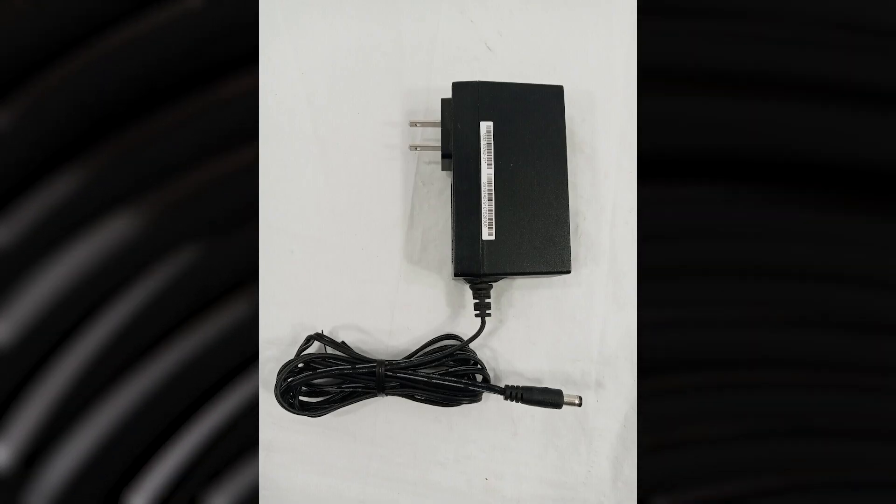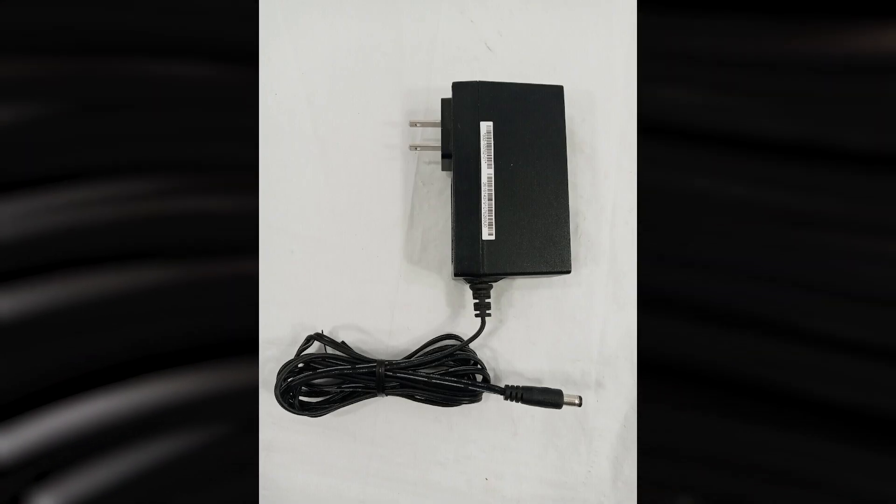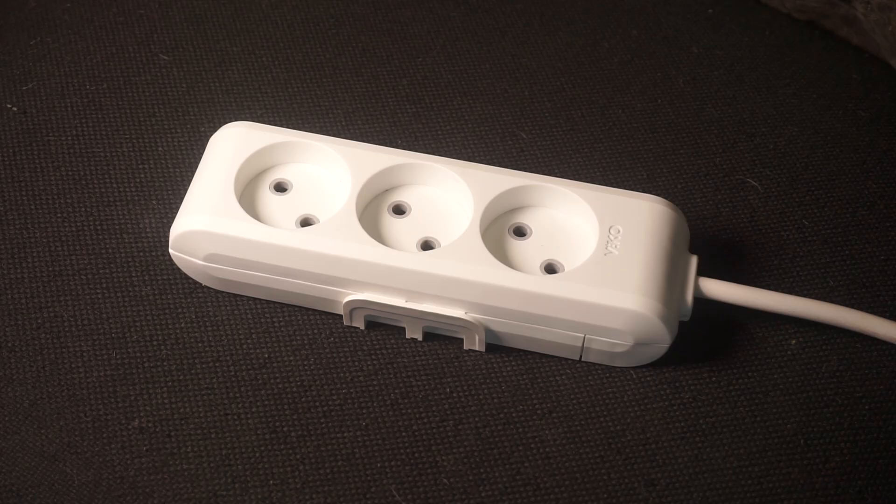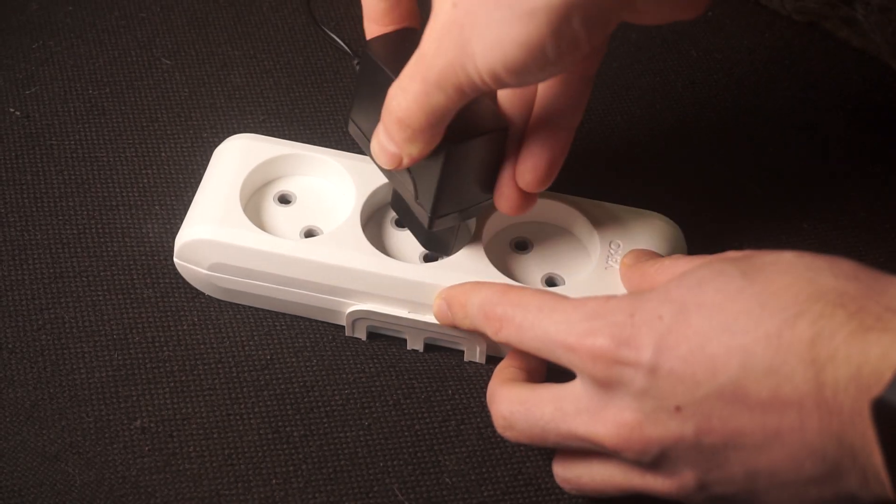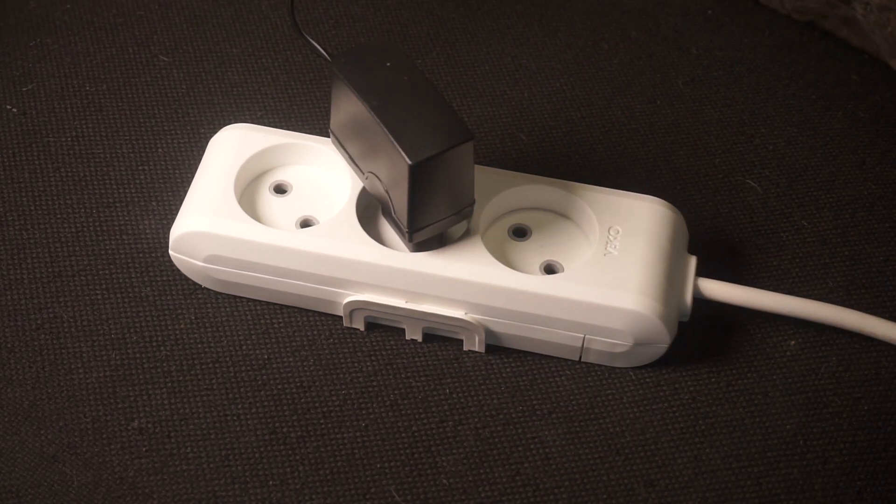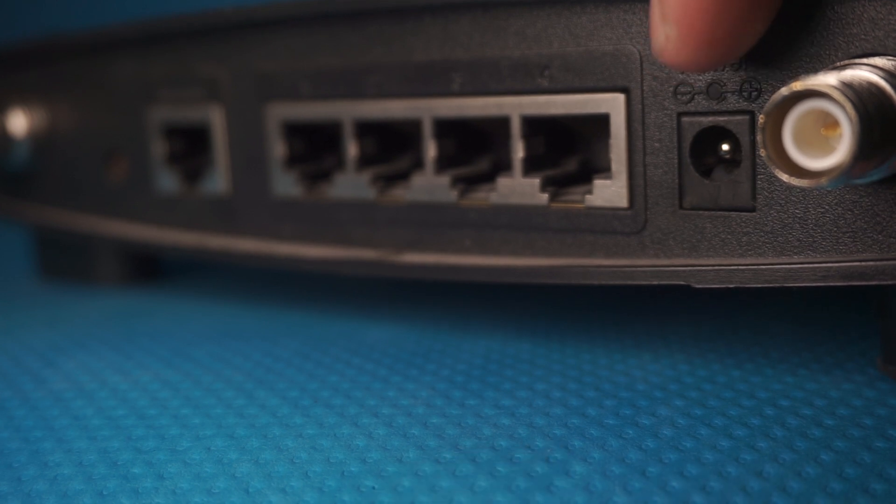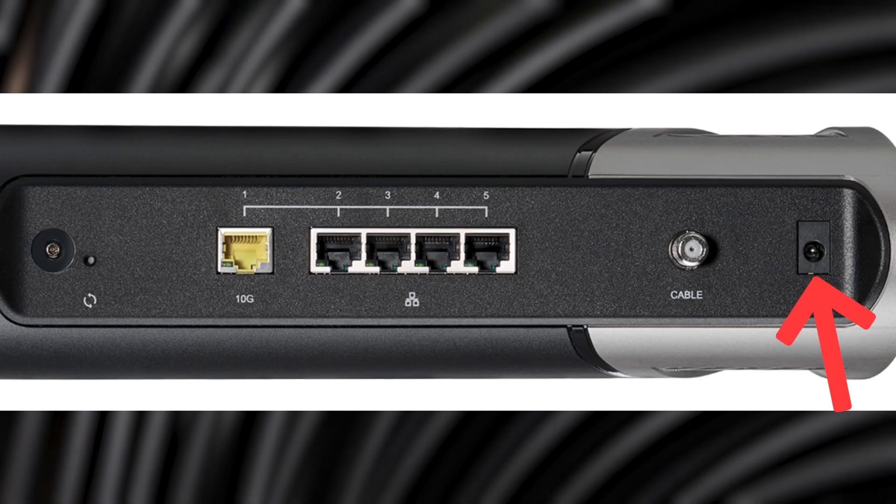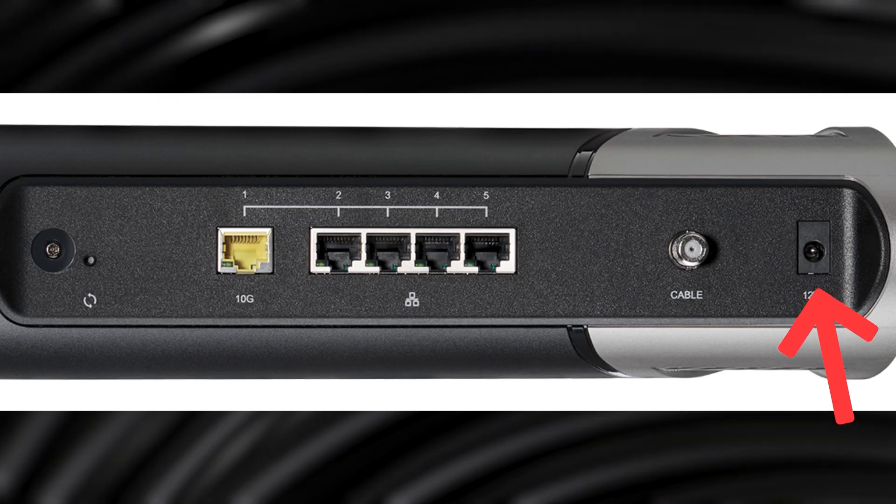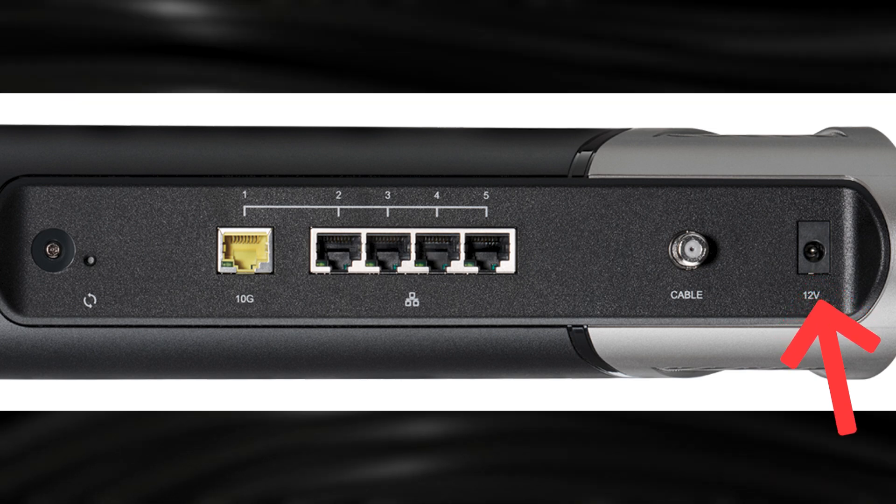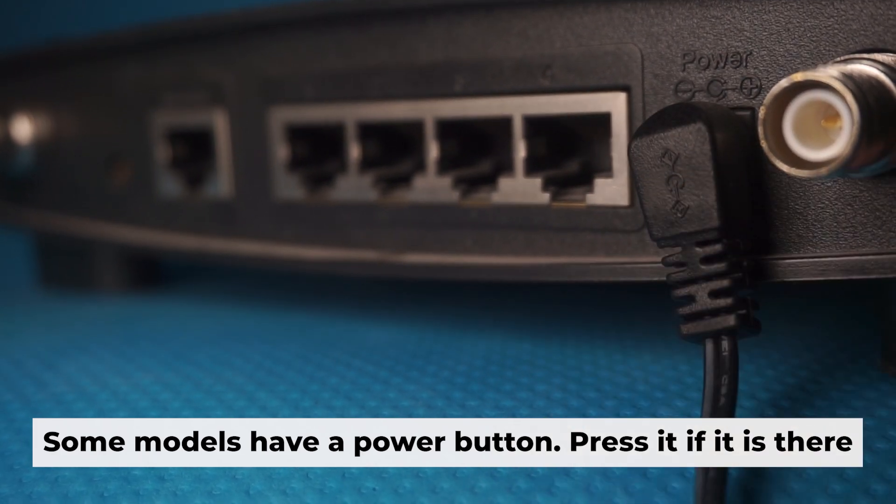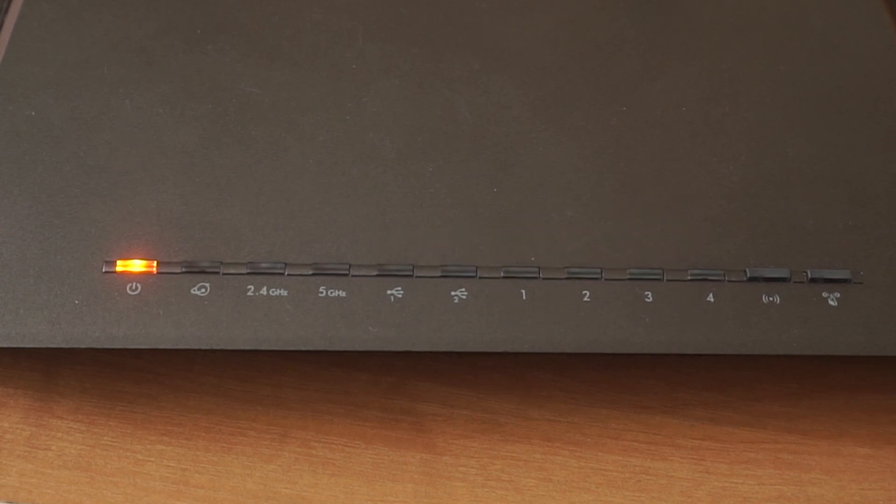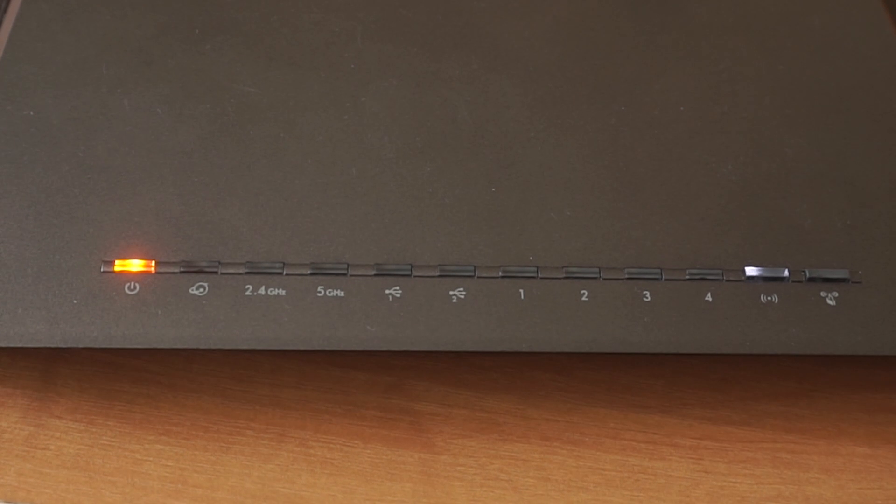First thing you need to do is turn on the router. Take the power adapter, plug one end into an outlet and the other into the router. When the router is powered on, the light will turn on. It may take a few minutes for it to completely turn on.